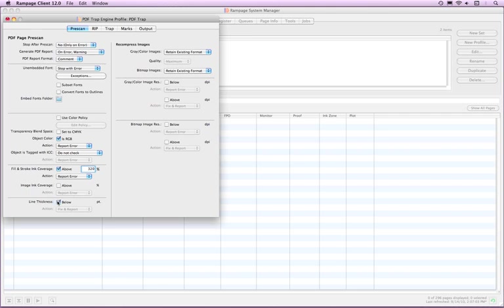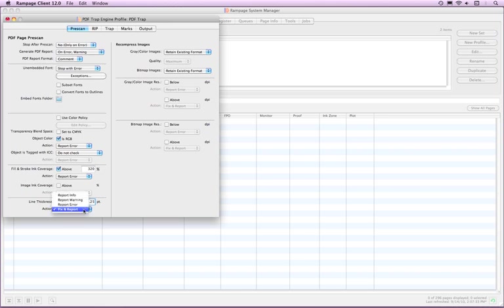If line thickness below is checked, you will need to fill in the point size for Rampage to use for the check. If you want Rampage to fix the thickness, select Fix and Report from the Action pop-up menu.